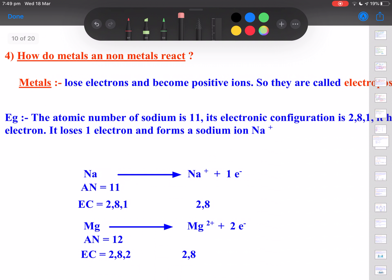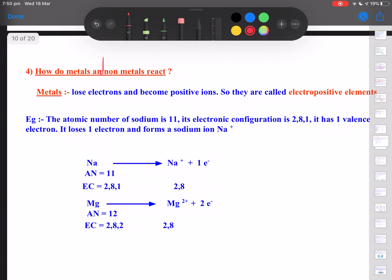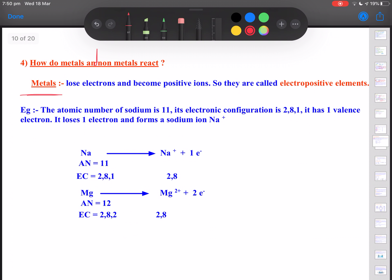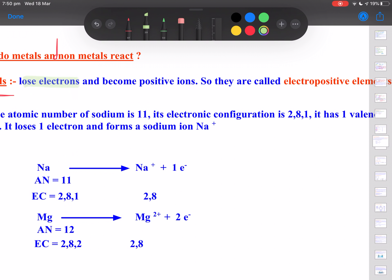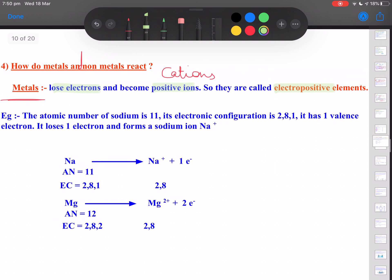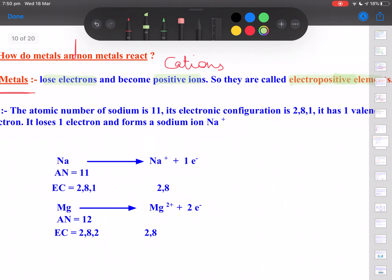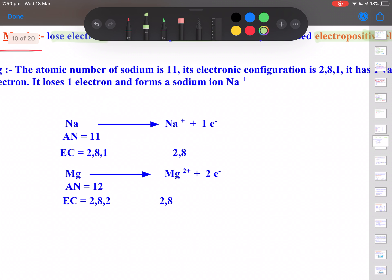How do metals and non-metals react with each other? Metals have an ability to lose electrons and become positive ions called cations. Therefore they are said to be electropositive in nature. All metals are electropositive in nature.